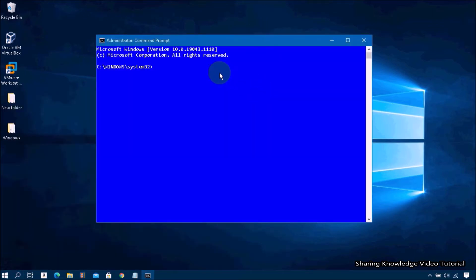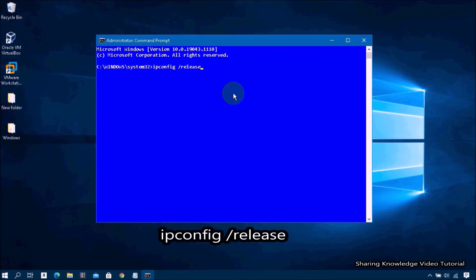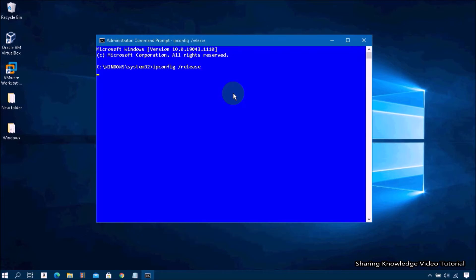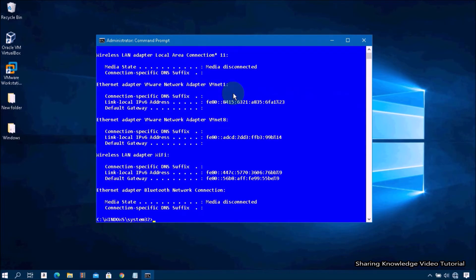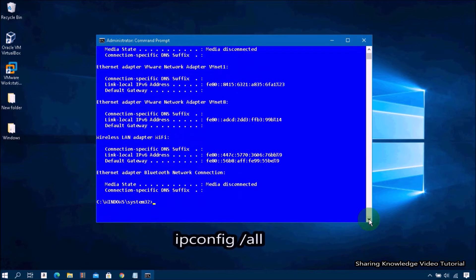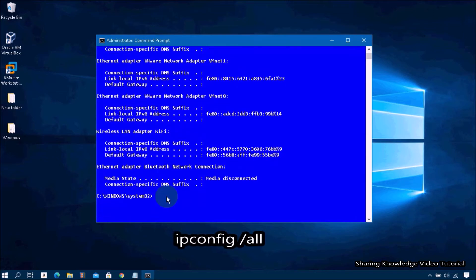In the Command Prompt window, type the following commands. Type ipconfig space forward slash release and hit Enter. Then next, type ipconfig space forward slash all and hit Enter.